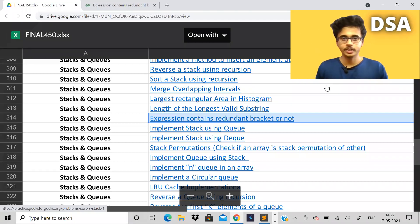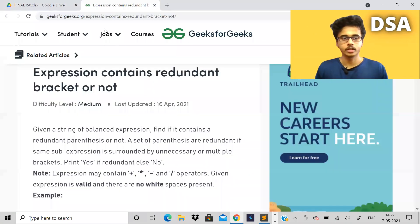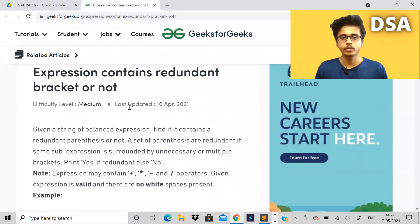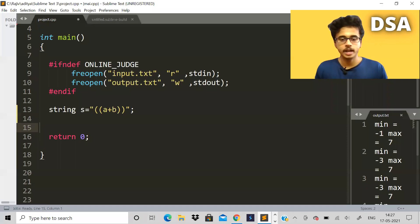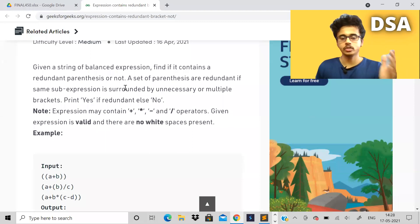Hi guys, I hope you all are doing good. Welcome back to the channel. In this video, let us solve a problem called 'Expression Contains Redundant Bracket or Not'. There's no place to submit it online, but I've opened my Sublime Text editor. Before that, I encourage you to first pause the video and read the problem statement by yourself.